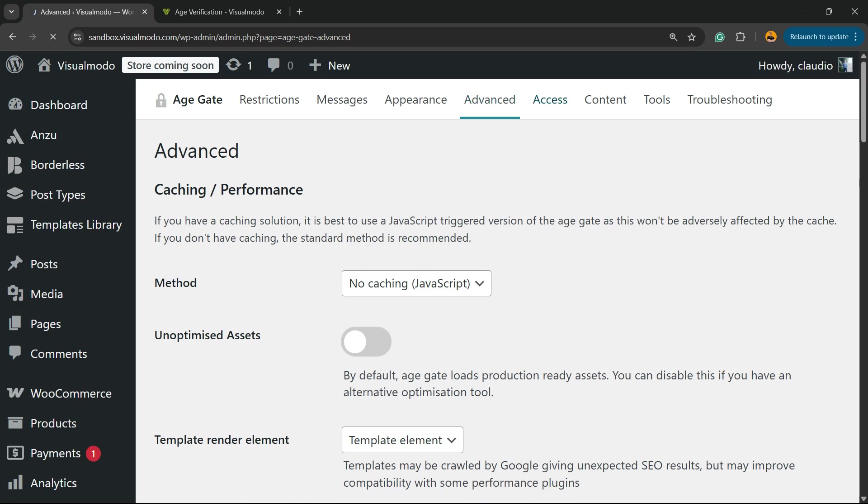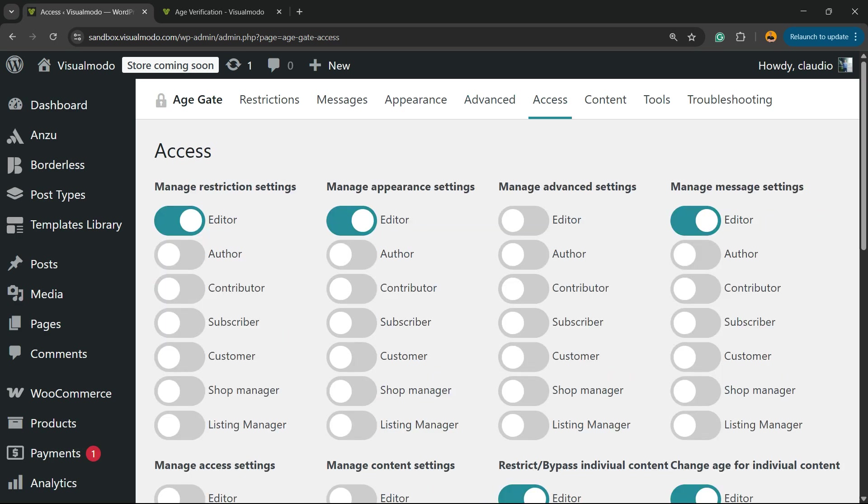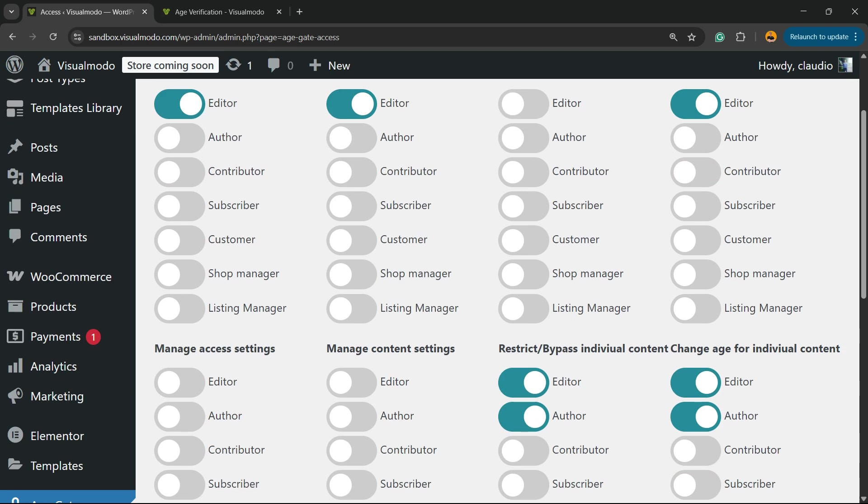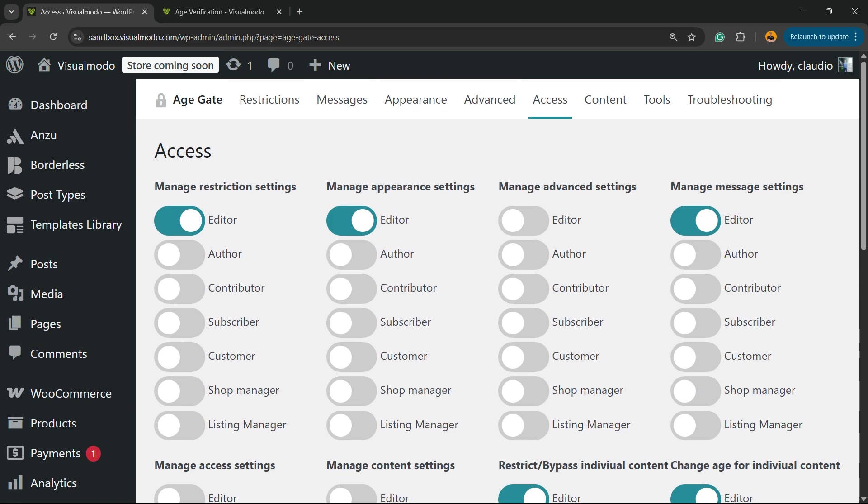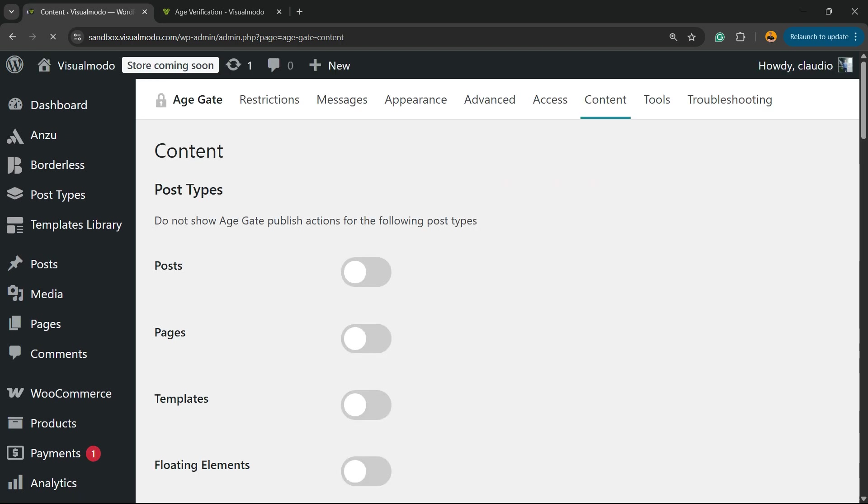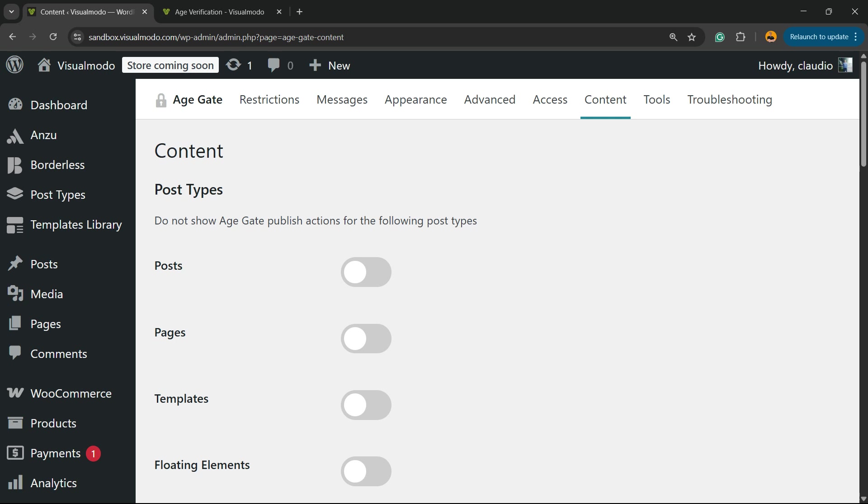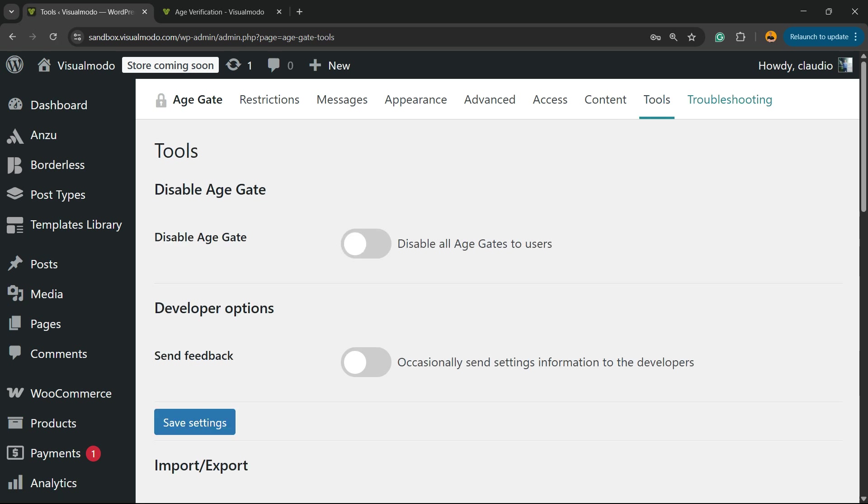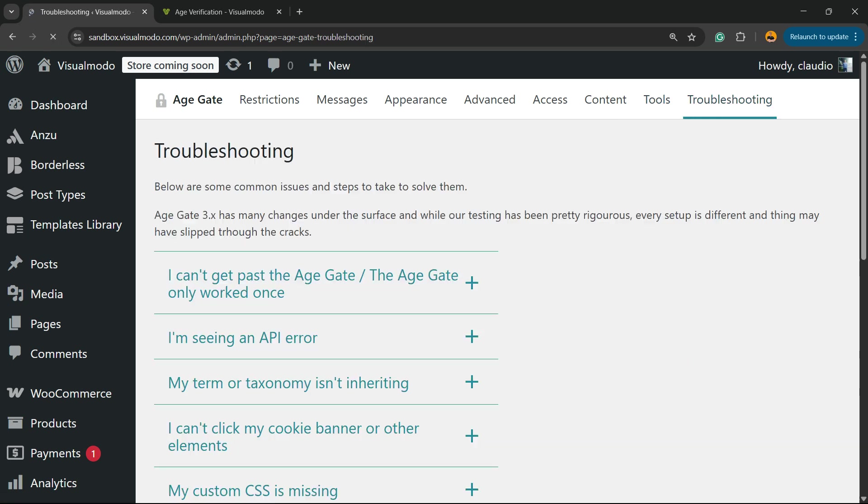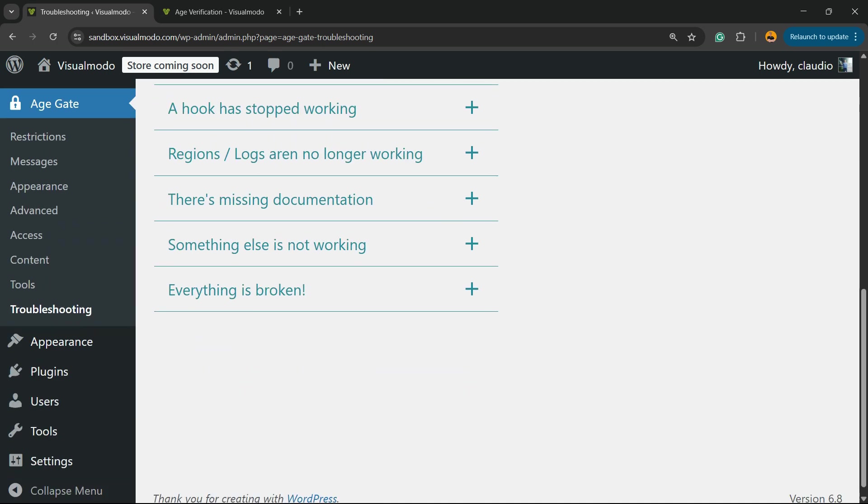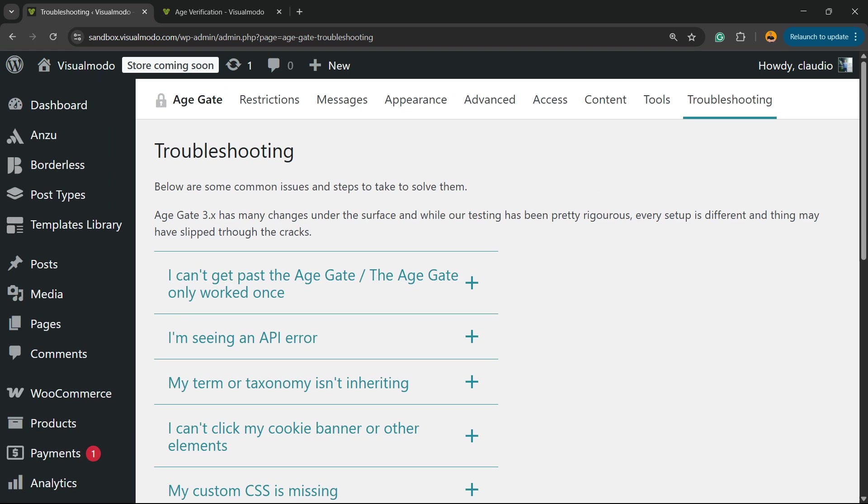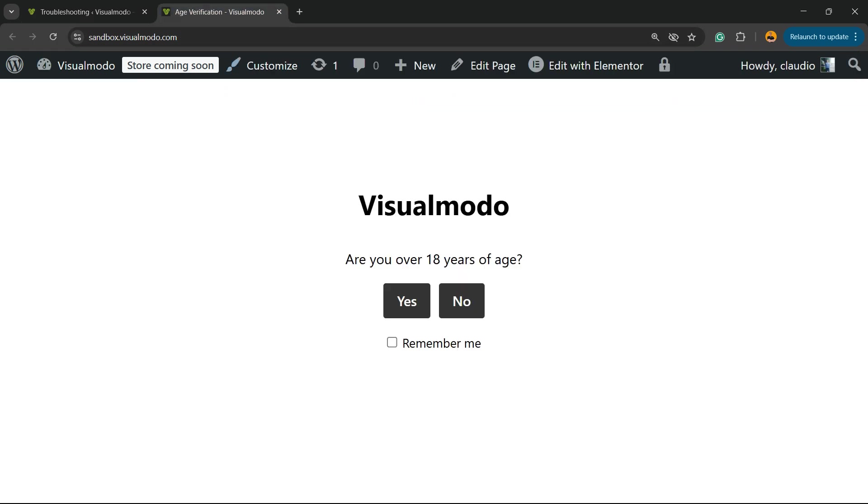We have the Access section where we can control access from various account roles. In Content, you can restrict some custom post types in case you just want to restrict a custom post type. We have some Tools and Problem Fixing with a couple of useful links.